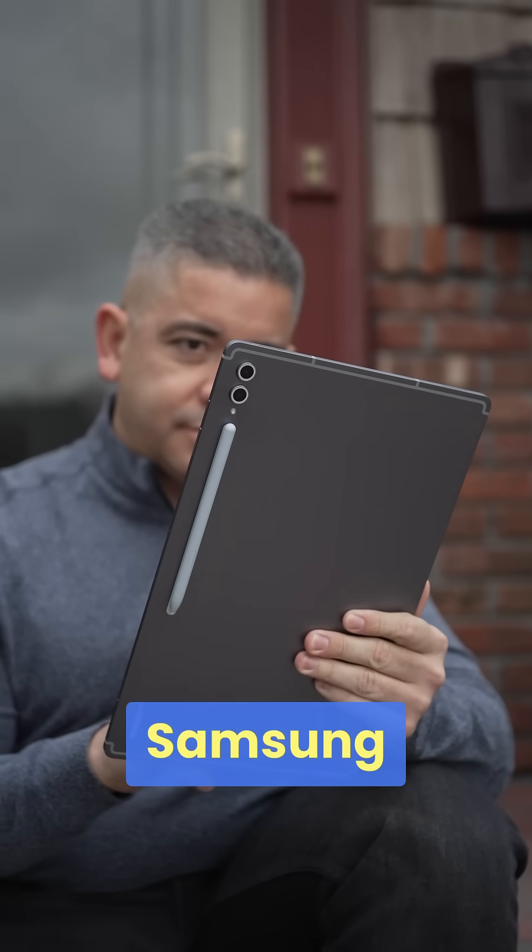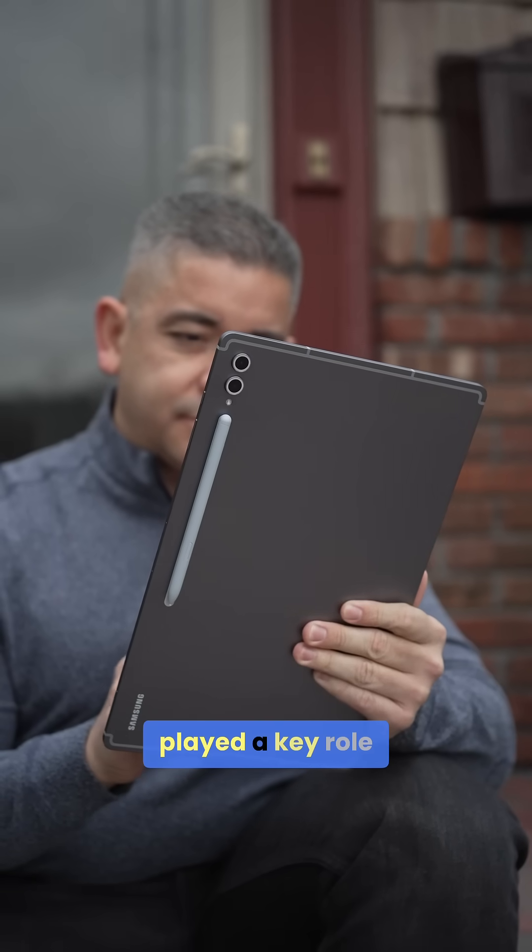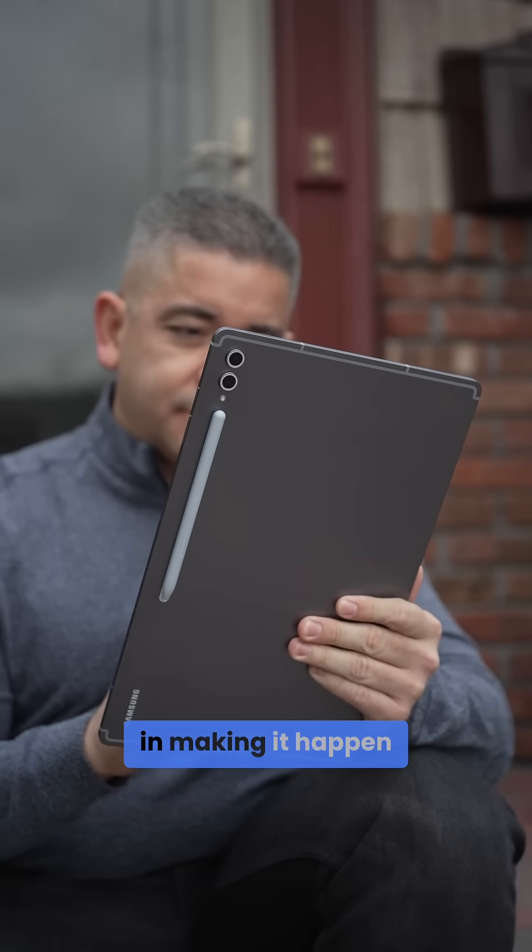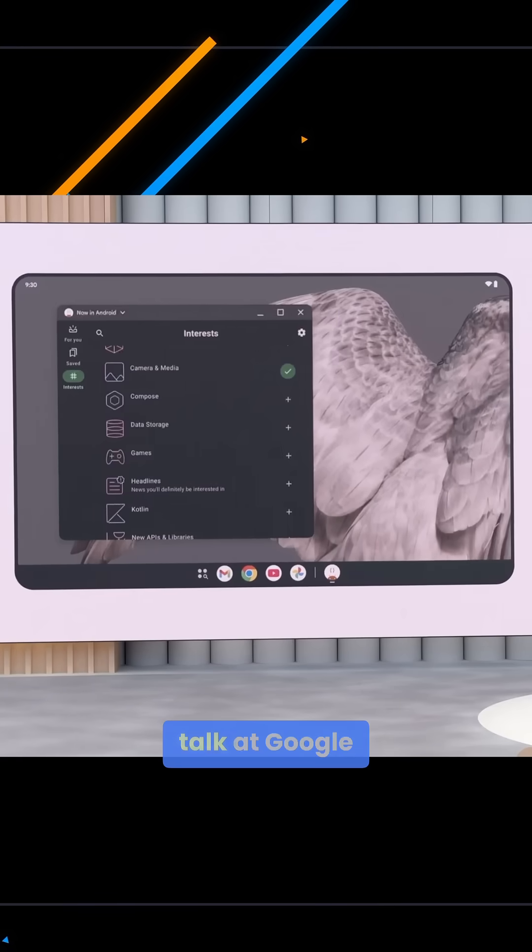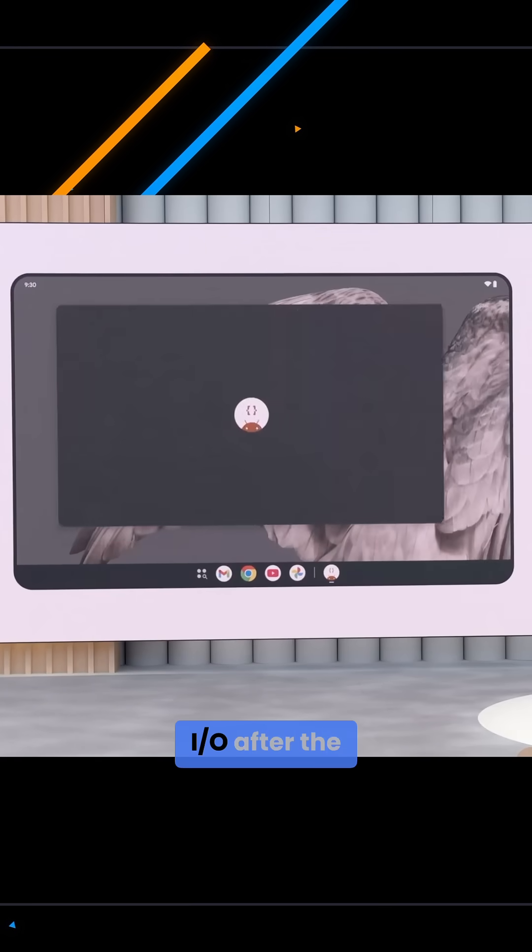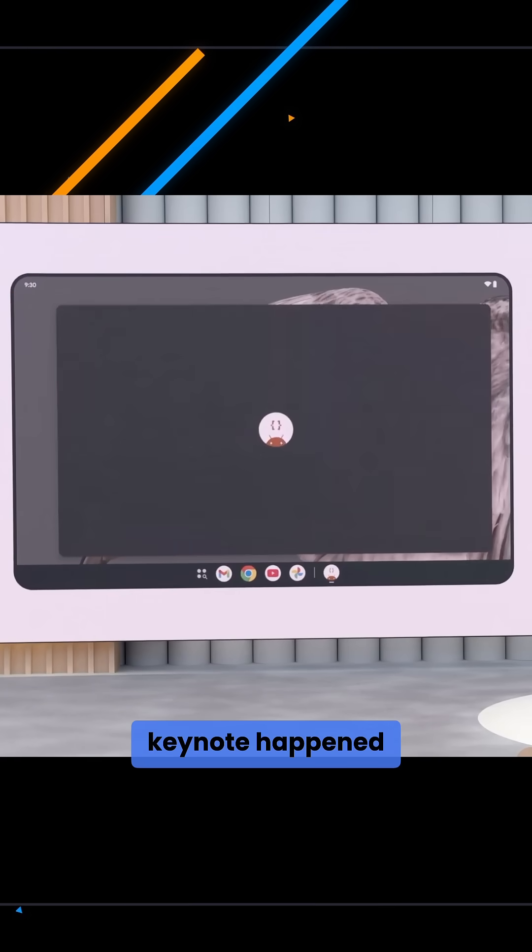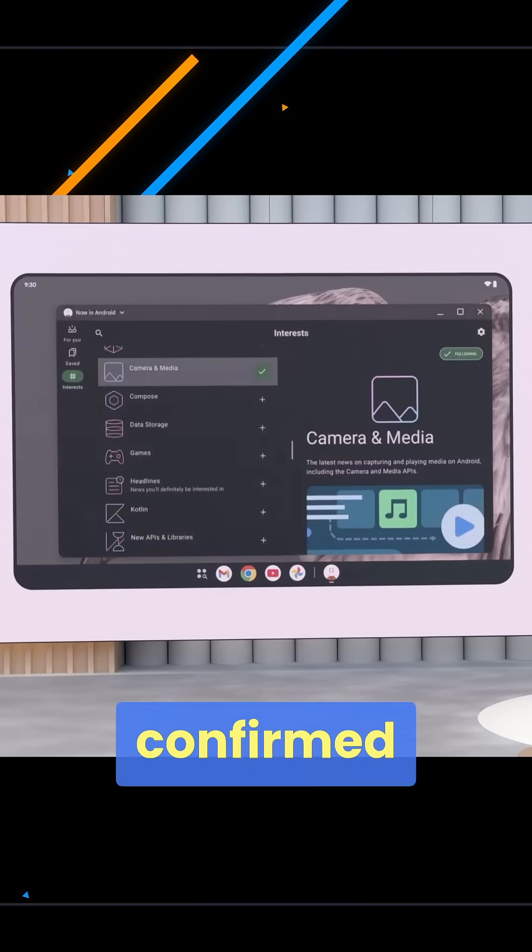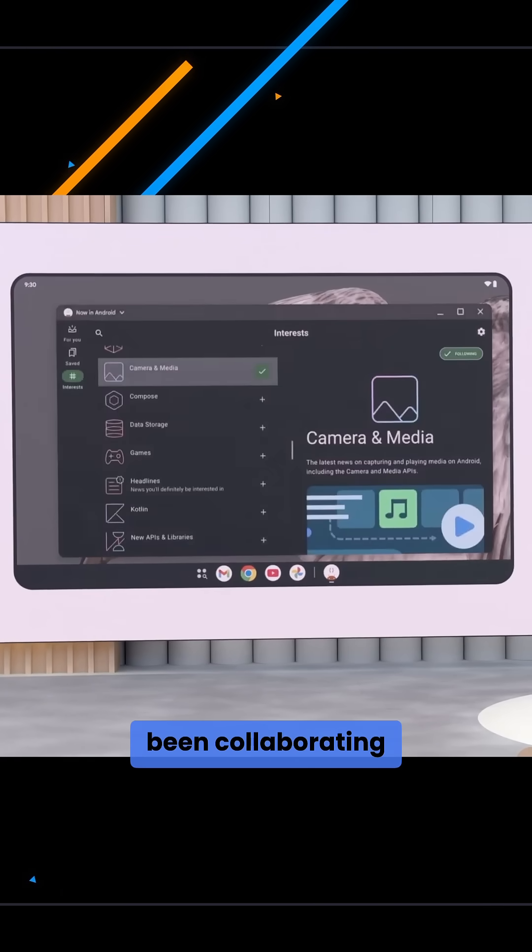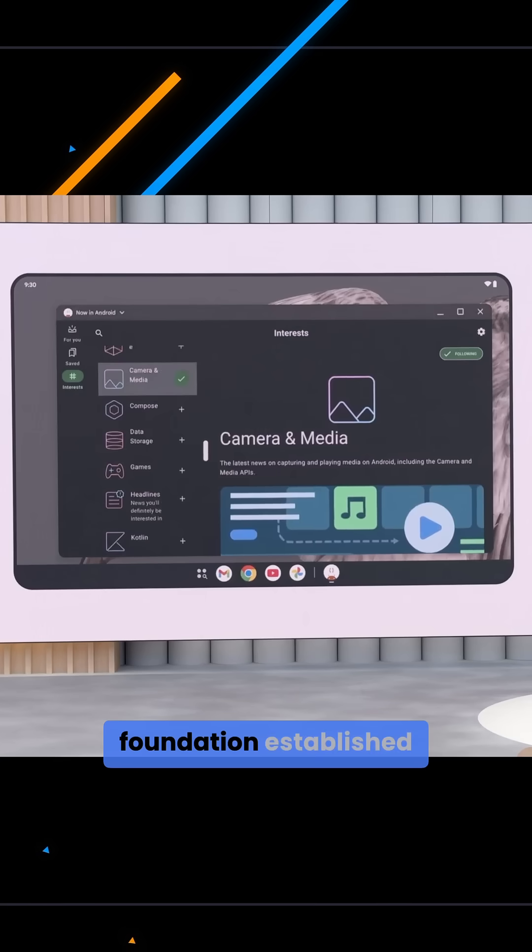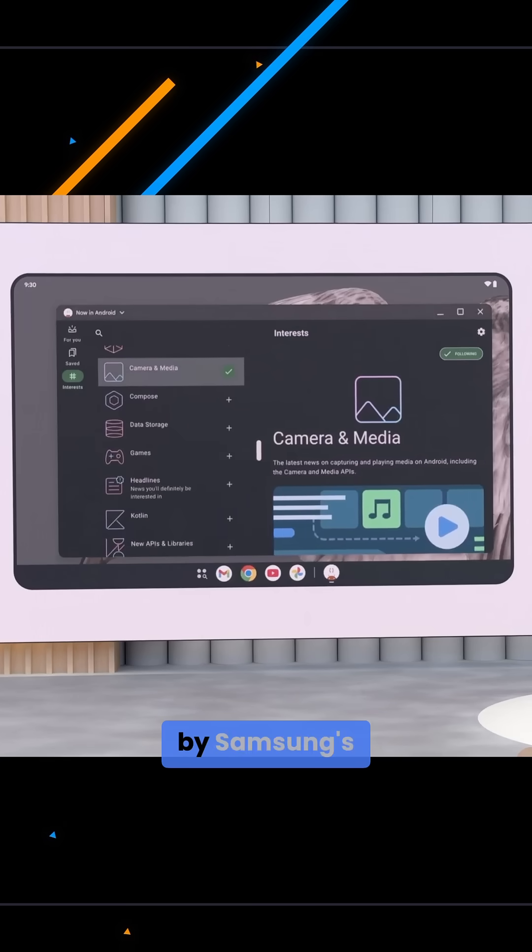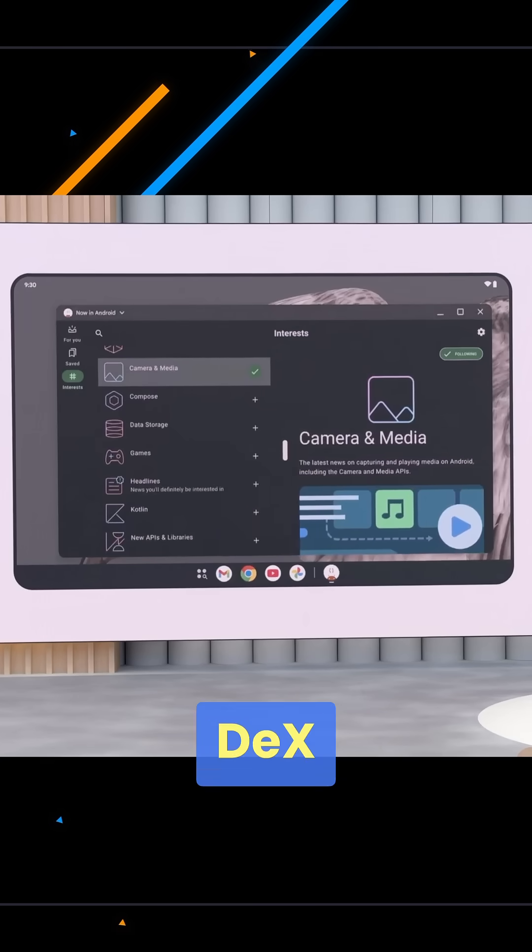But it turns out Samsung has played a key role in making it happen. During a developer talk at Google I.O. after the keynote had happened, both companies confirmed that they've been collaborating, building a direct foundation established by Samsung's DeX.